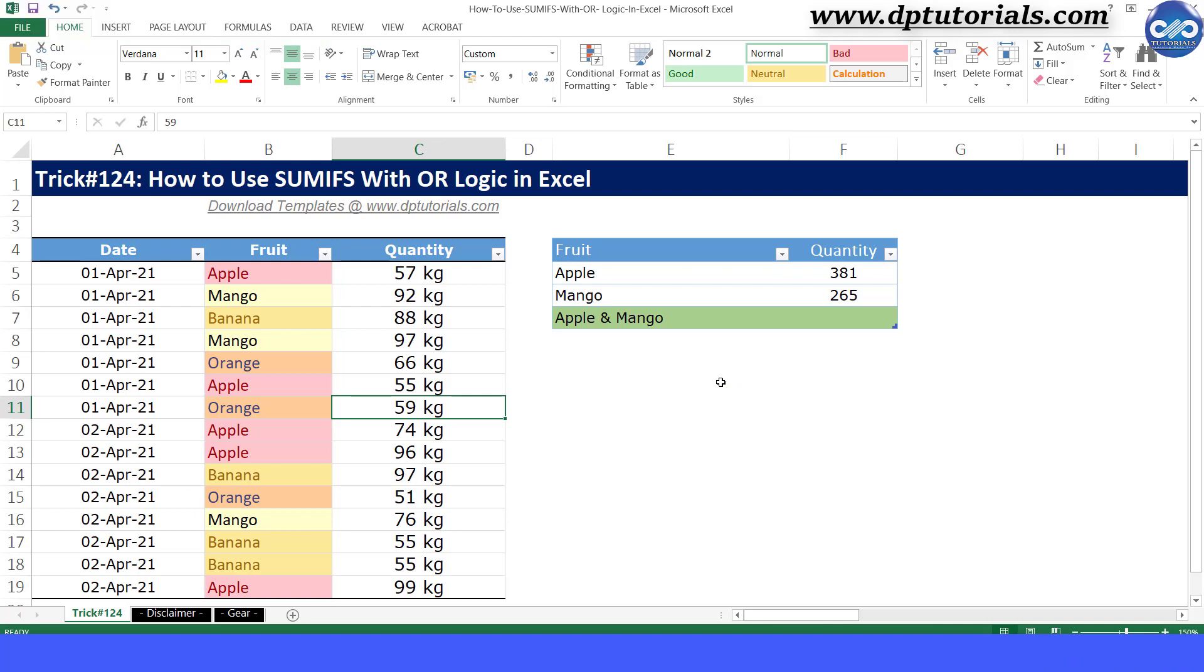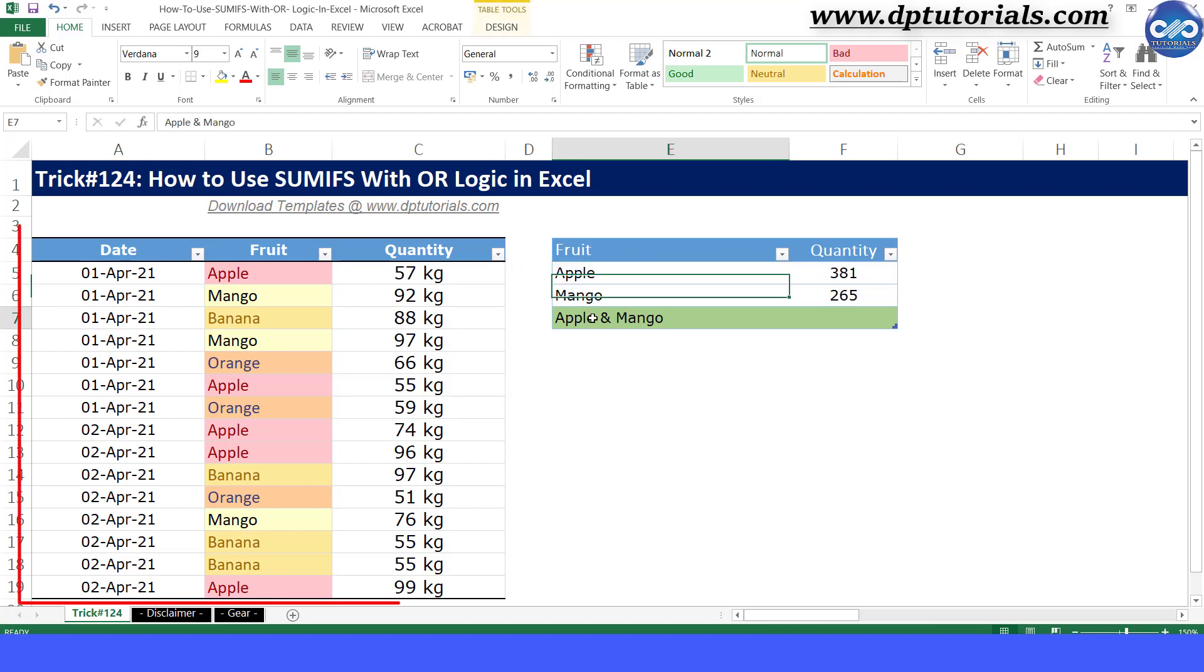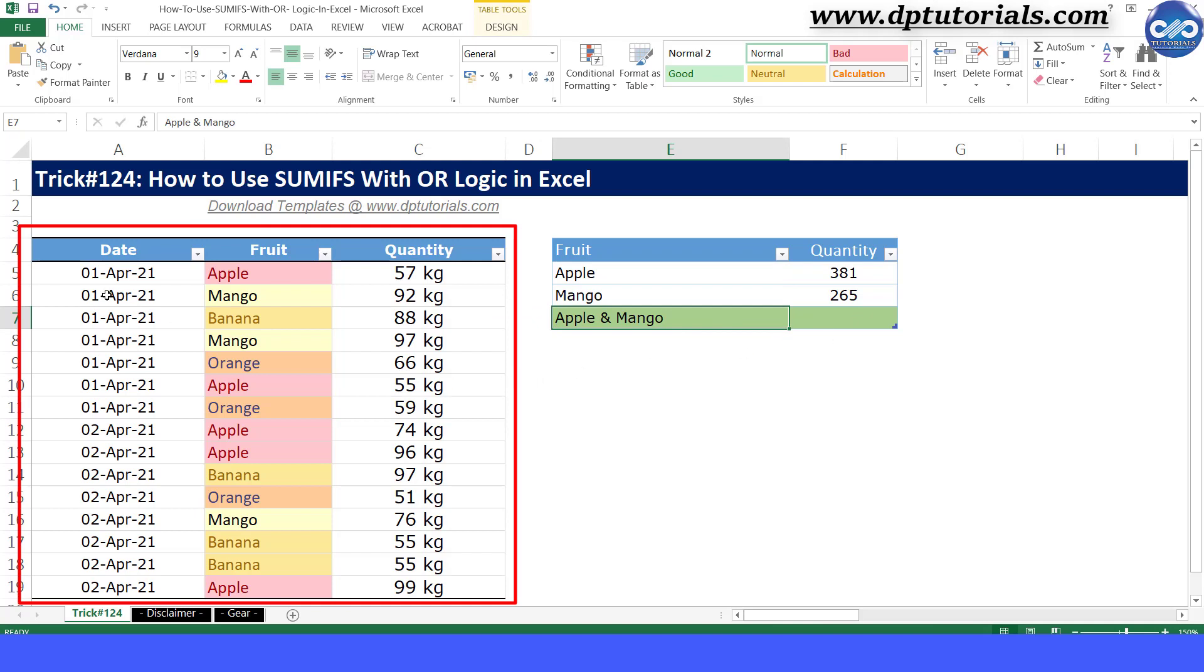Let us see this with an example now. This data is having the quantities by each fruit and day-wise like this.